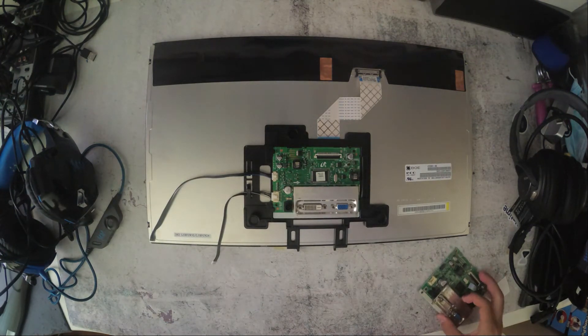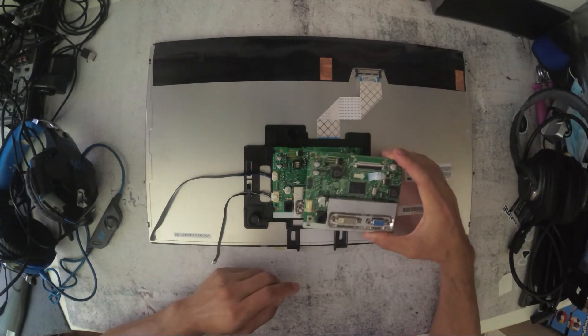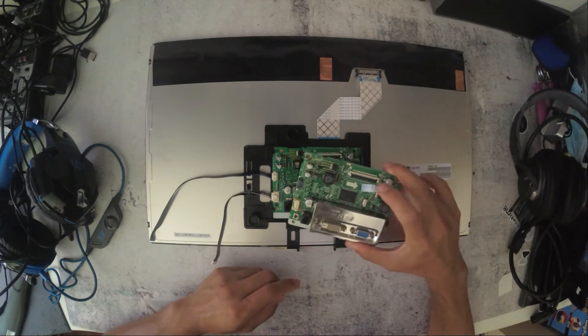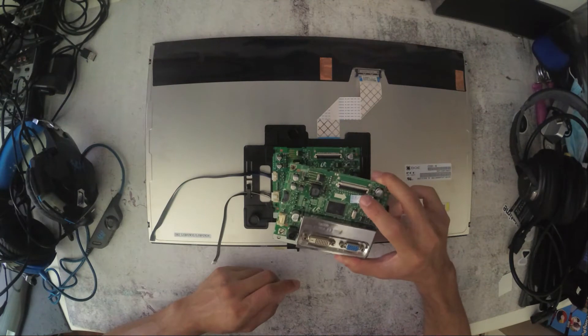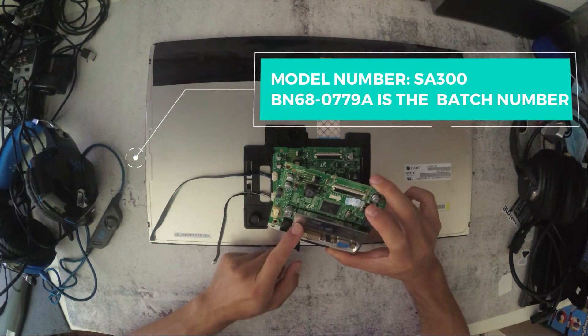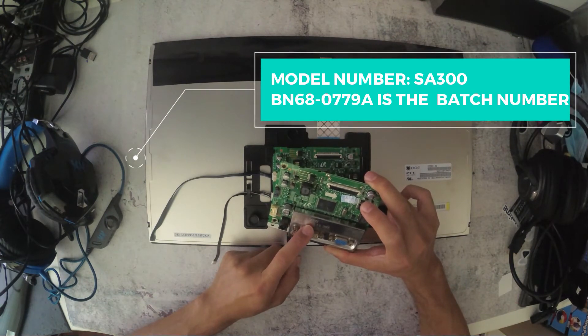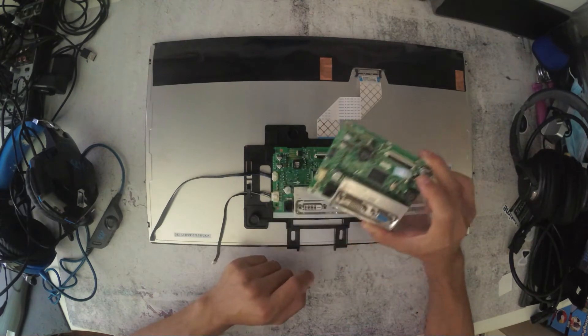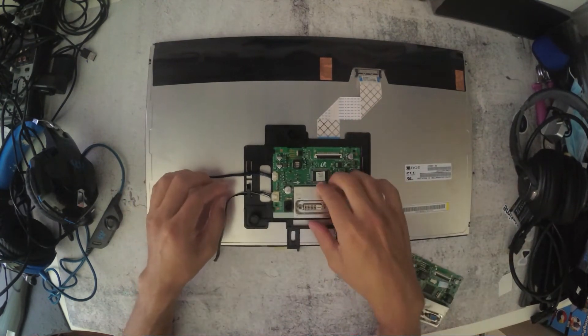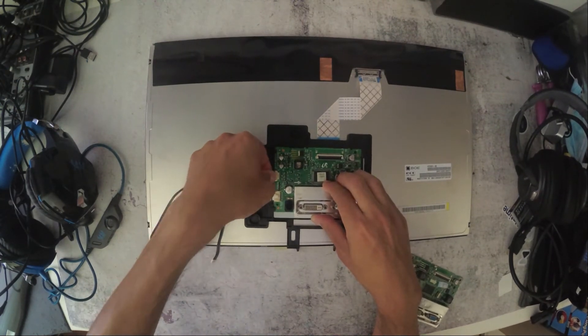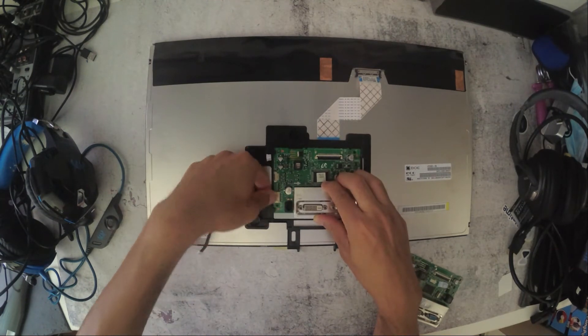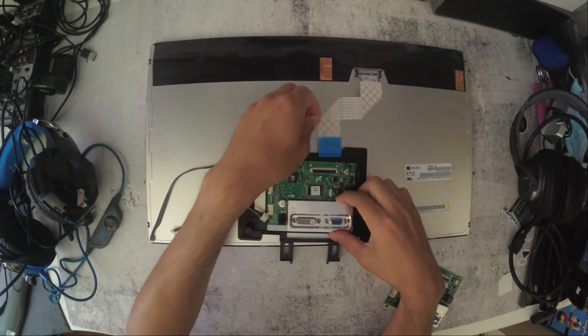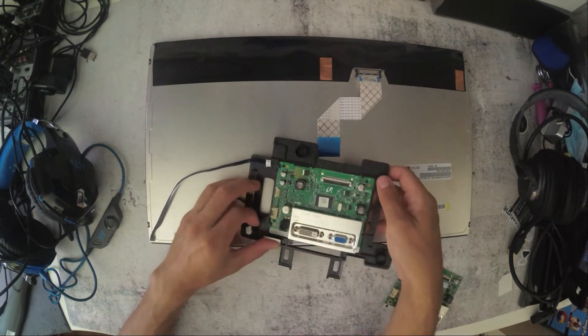So this unit, I'm just gonna compare it to make sure it's the same one. It looks exactly like the same. There's a Chinese label here. I did order it from China. The model was BN68-07709A SA300. I'm just gonna disconnect all the cables. So I do hope that this is the problem.